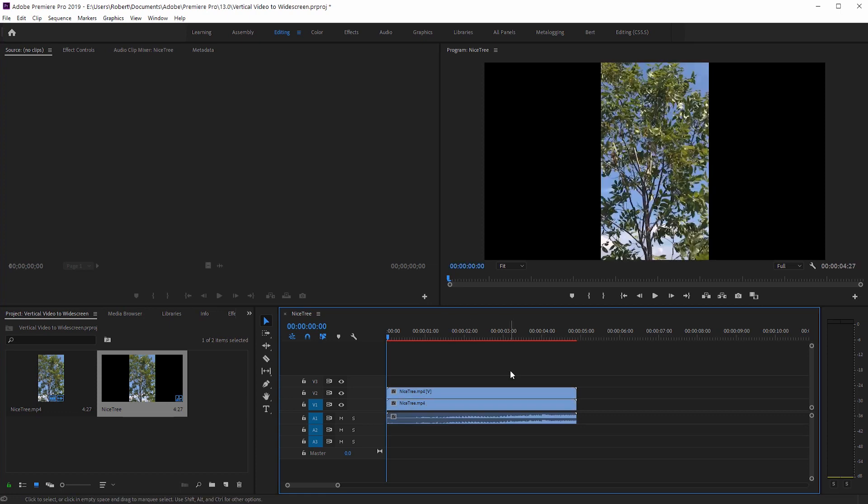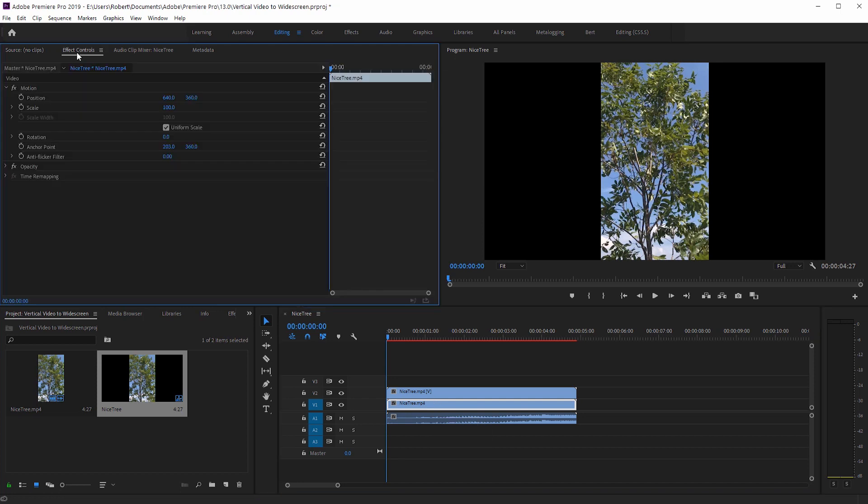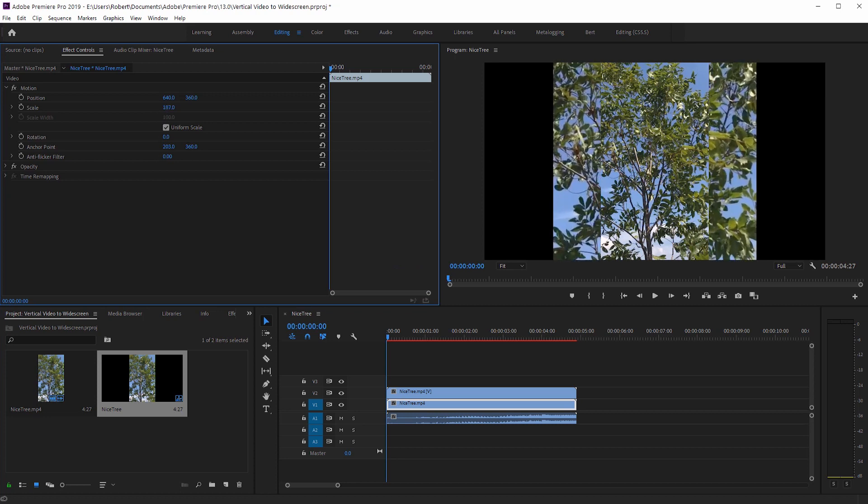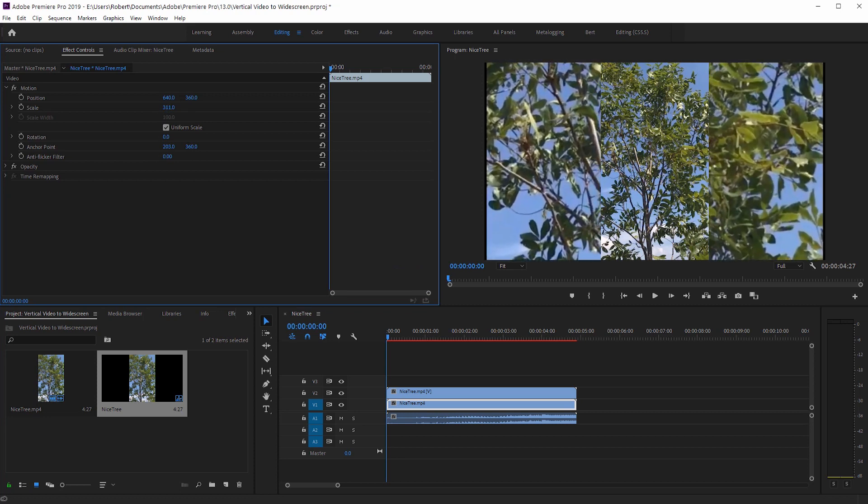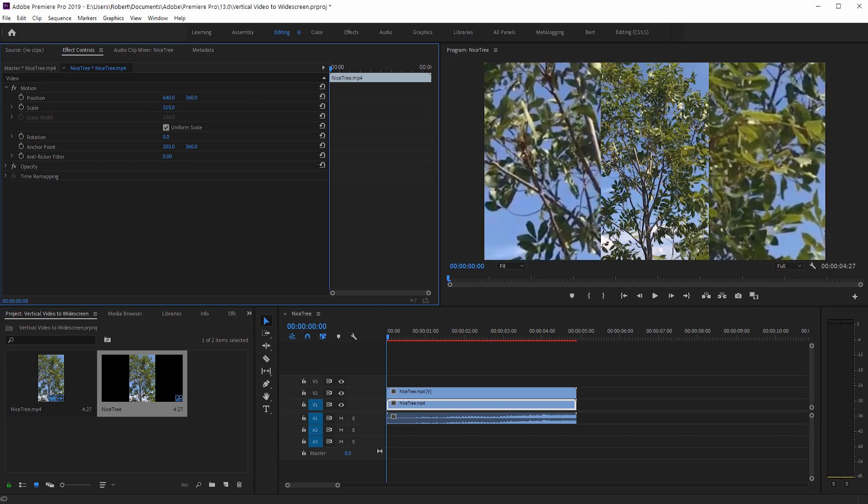And now what I want to do is click on this bottom most track here, and we want to enlarge this. The way I can do that is go to the effect controls over here and just bring up the scale all the way until the black bars are gone. Right about there.